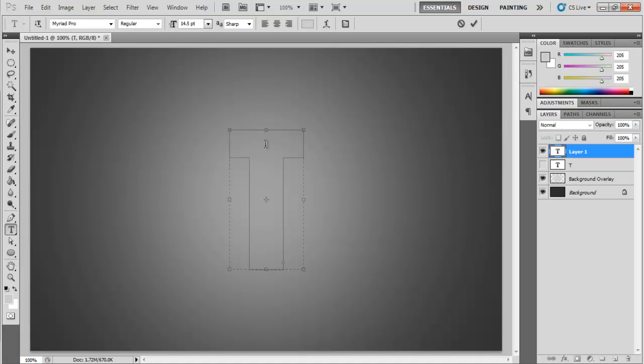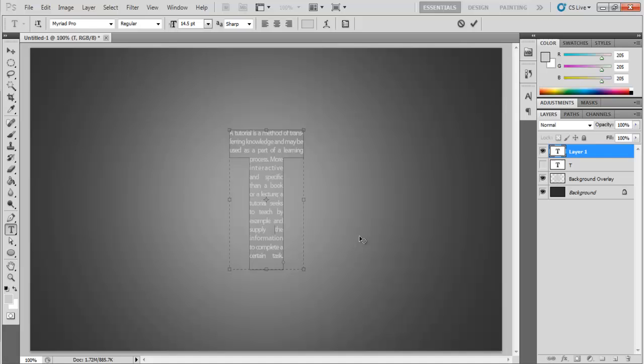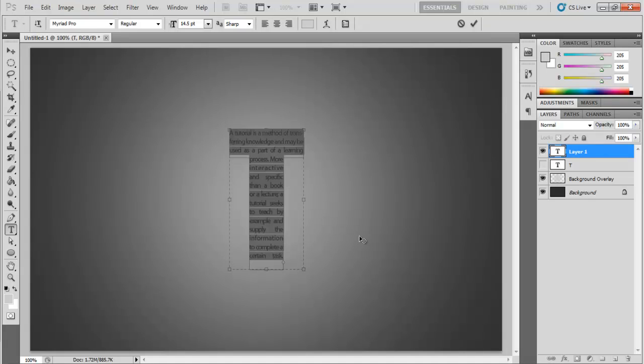Now start typing in your text and align it according to the work path. You can add spacing between the text, whatever gets the best results.